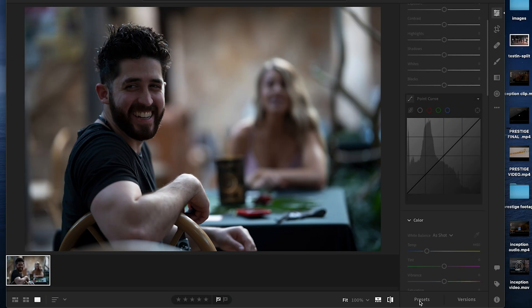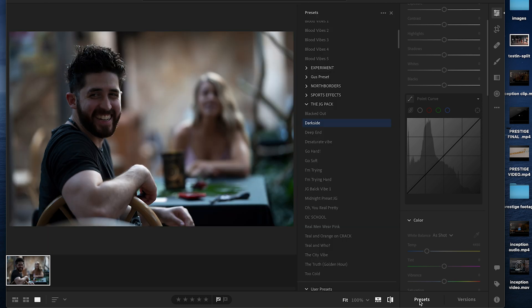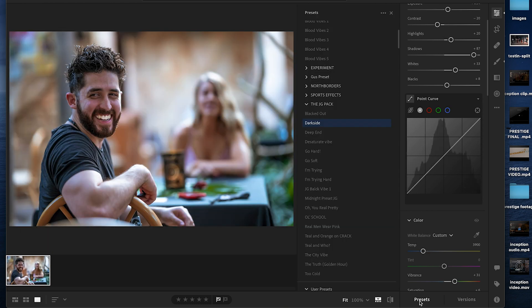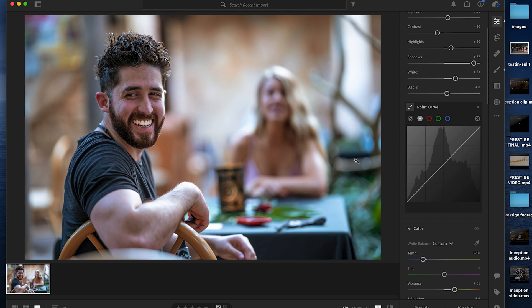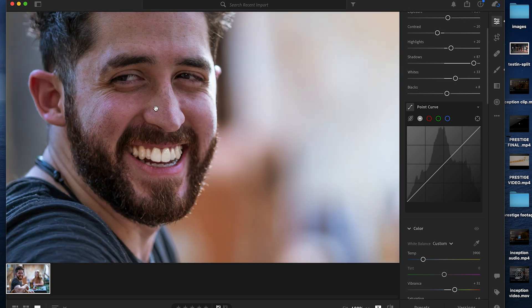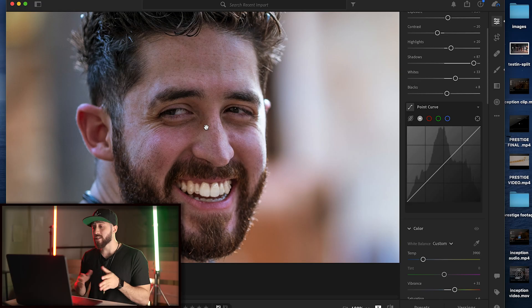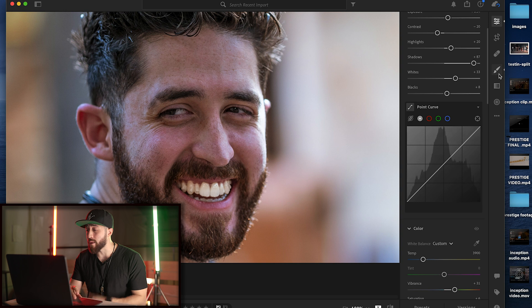I'm going to add one of my presets - The Truth Golden Hour, that one's going to look good right here. Next, zoom into the face that you want to smooth out. Next, you click over here and grab the brush tool.